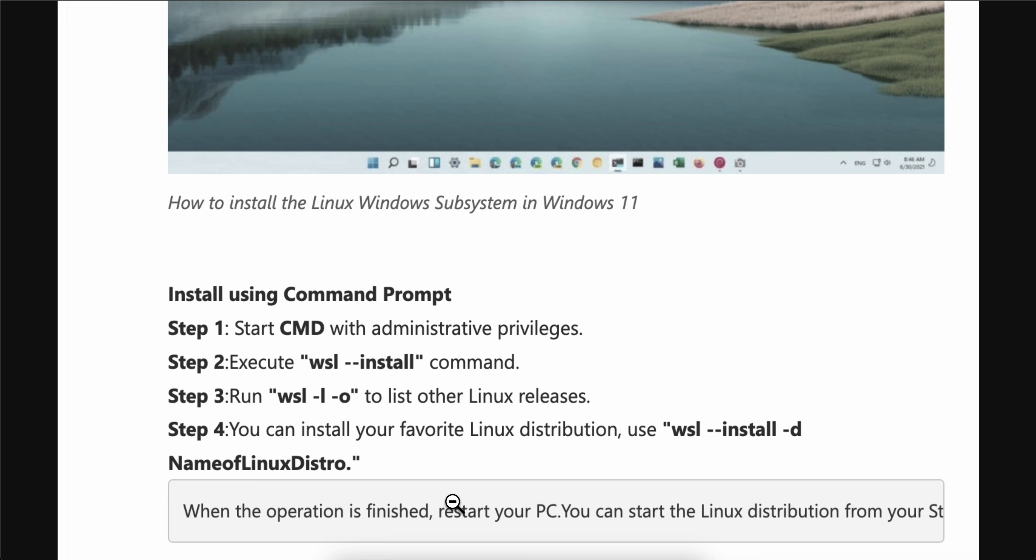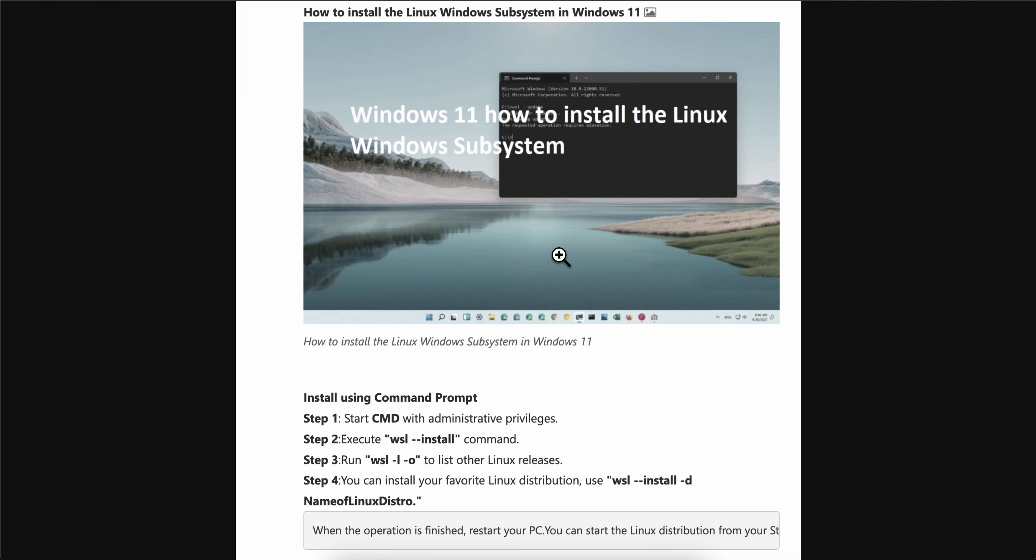You can start using Linux. I really hope you found this video helpful, thanks for watching.